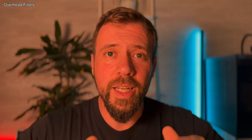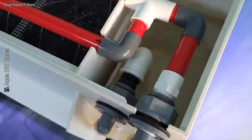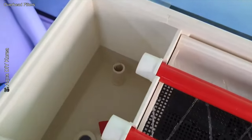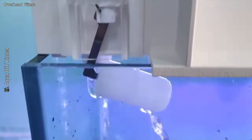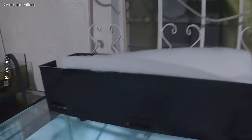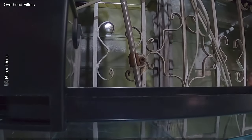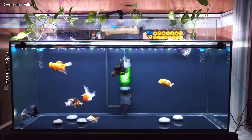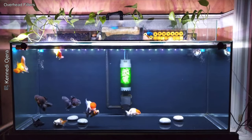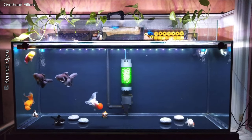Overhead filters are easy to clean, allow you to customize the media, and offer great filtration capacity. They are more economical than canister filters and don't take up space inside the aquarium. On the downside, they are not as discreet — especially in minimalist setups — and can be difficult to adapt to aquariums with lids. They may also create dead spots if the flow isn't well distributed. This filter type is ideal for medium or large community aquariums, or tanks with species that produce a lot of waste, like cichlids and goldfish.